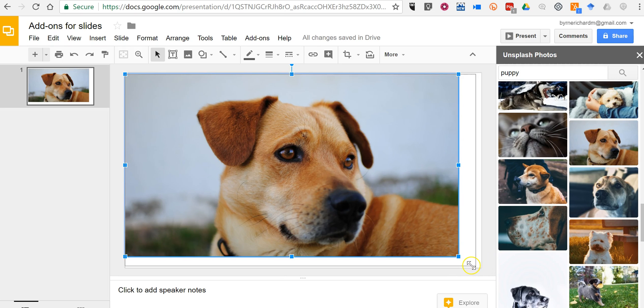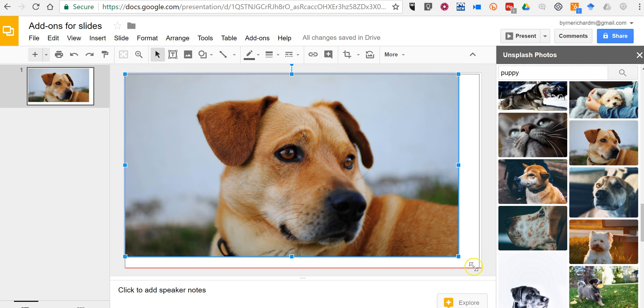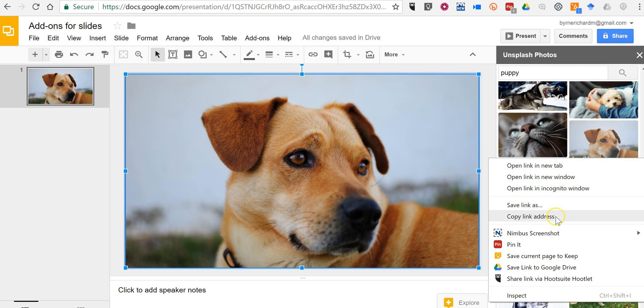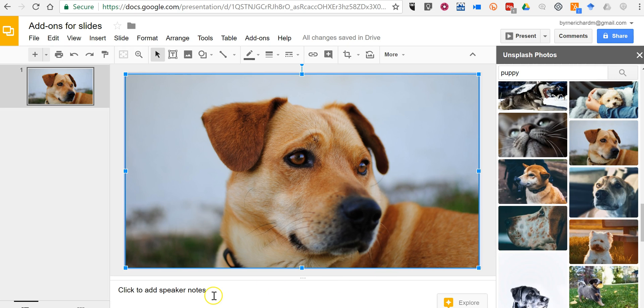Now, if I wanted to provide credit to the contributor for this photograph, we'll see the contributor's name appears right there. I right click on it. I'll copy the link address.